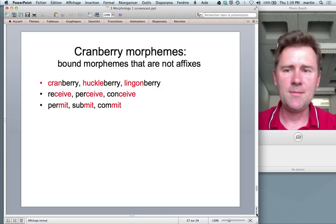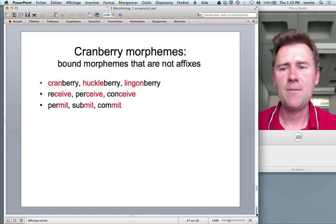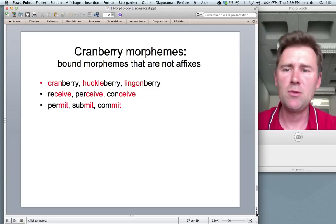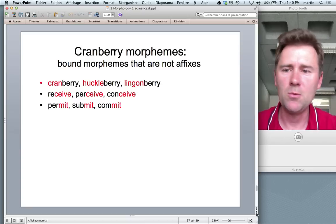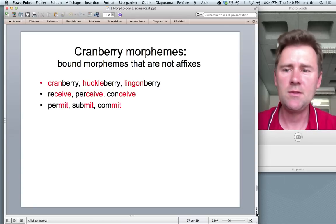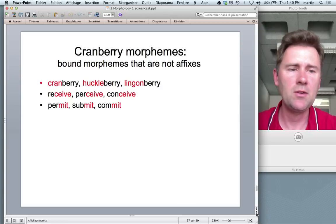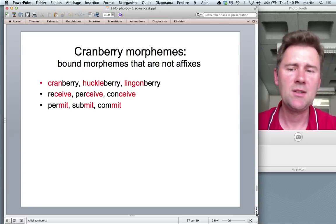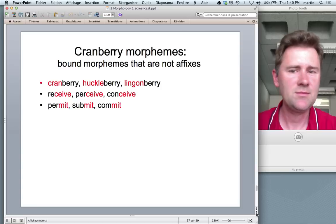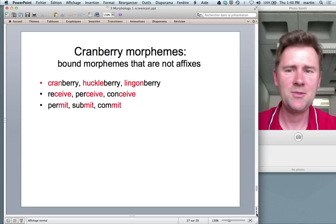A final fun point: cranberry morphemes. These are bound morphemes that are not affixes — things like 'cran-' in 'cranberry,' 'huckle-' in 'huckleberry,' 'lingon-' in 'lingonberry,' or '-ceive' in 'receive,' 'perceive,' 'conceive,' or '-mit' in 'permit,' 'submit,' 'commit.' Strange, but they exist.